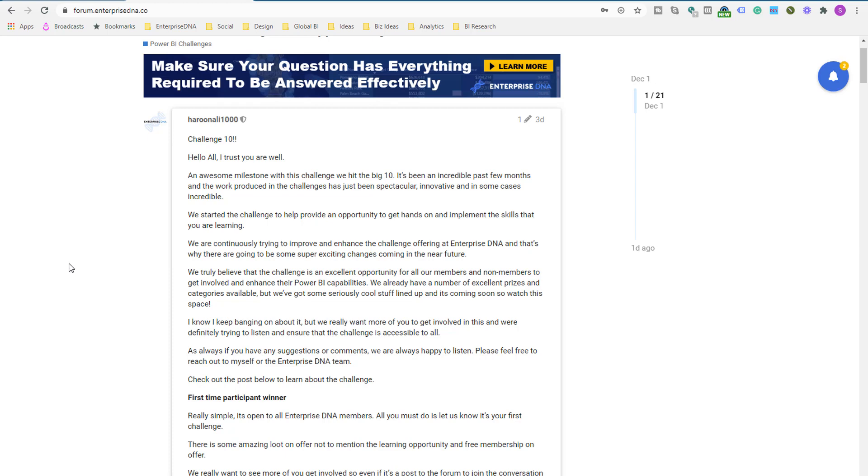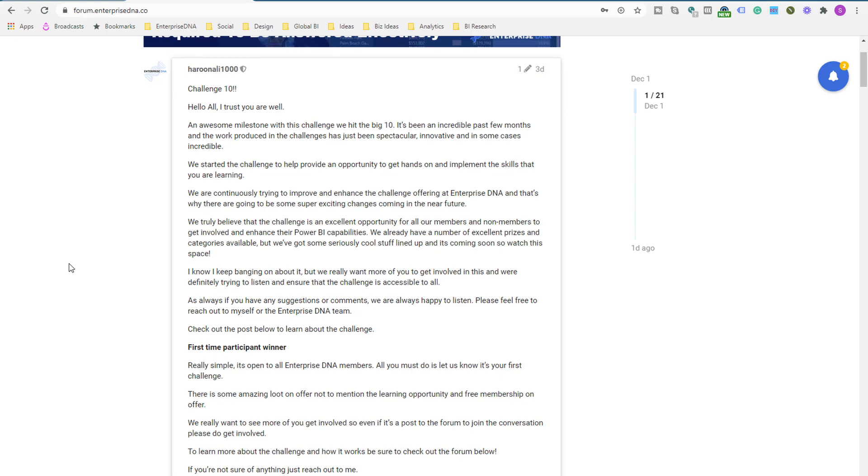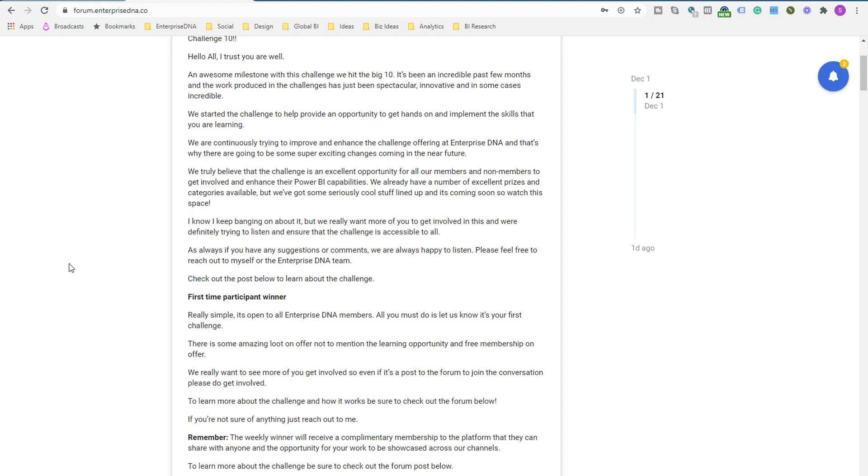Some of the Enterprise DNA experts getting involved are just doing a tremendous job. And I'm going to personally also get involved in this particular challenge as well, because I want to test out some of the new features that are inside of Power BI and also challenge myself and leverage off some of the great work that's been done in prior challenges.